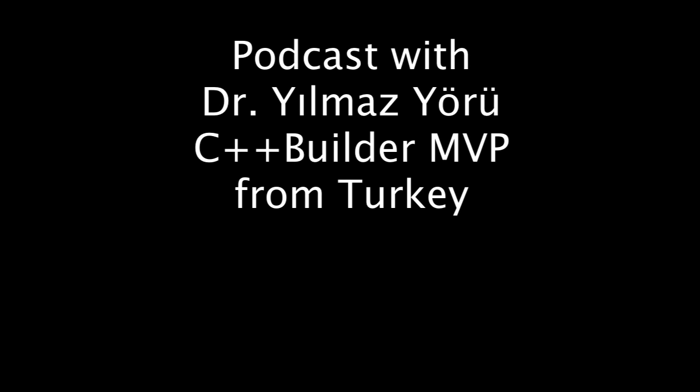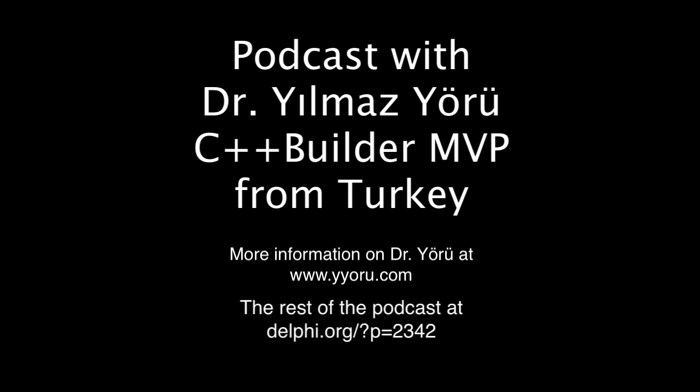This is an excerpt from the podcast I did with Yılmaz Yörü from Turkey, our C++ developer MVP, just to show off the screenshots of some of the programs he's created. For more information on this podcast, visit delphi.org.